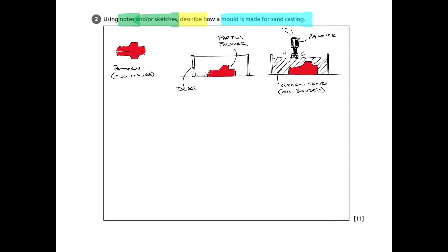So you can see here, we've already got probably about four or five marks. One for describing the pattern, one for explaining the drag, the parting powder is another mark, and then the green sand, another one, and then ramming it down to get into a nice solid finish is another mark.